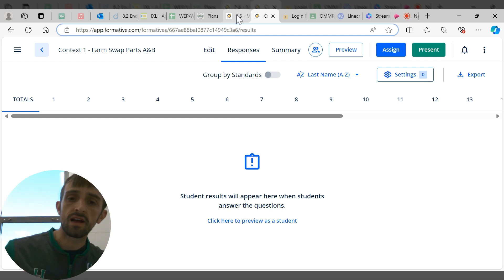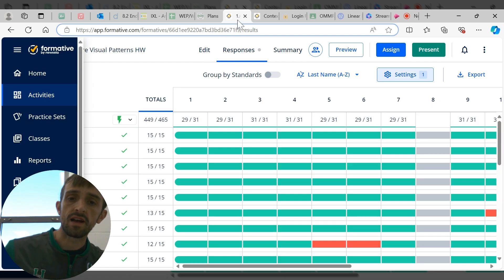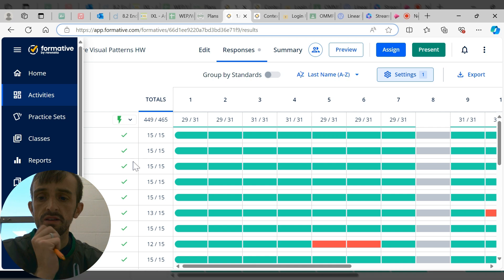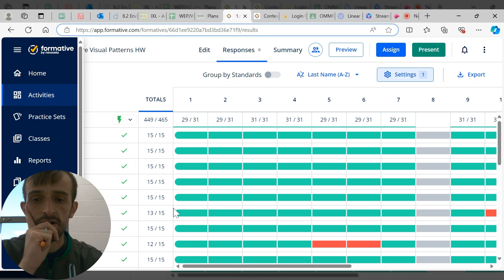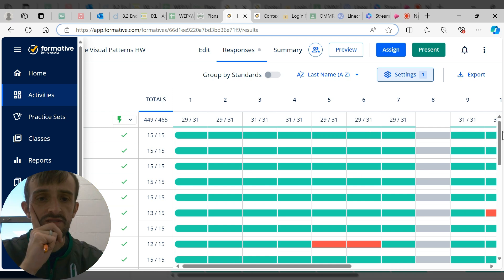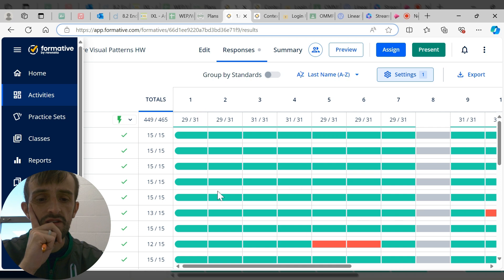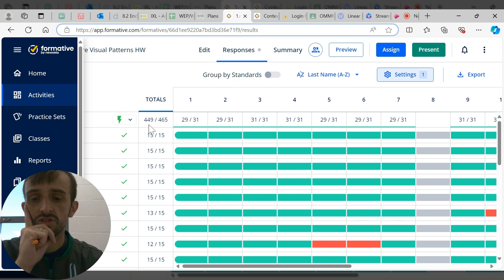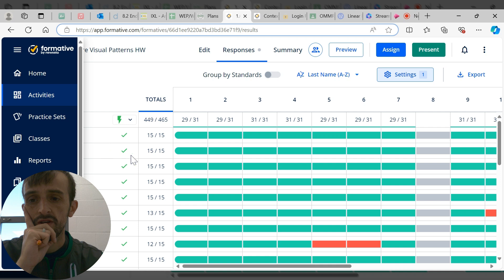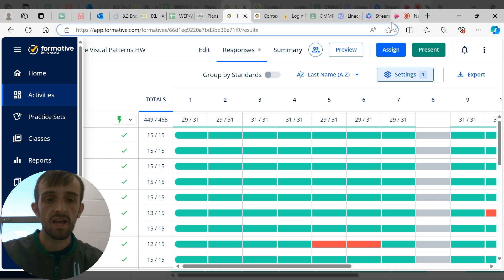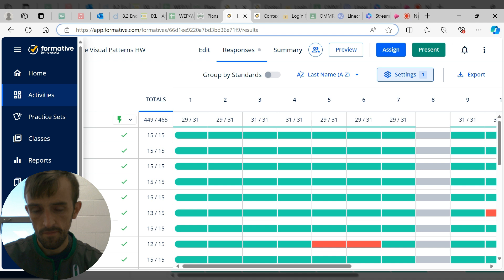Here was an assignment I did. You can see the green where they've got them right, the red where they missed them, and you can see the totals. I can just go through, and you'll actually have the names listed here.